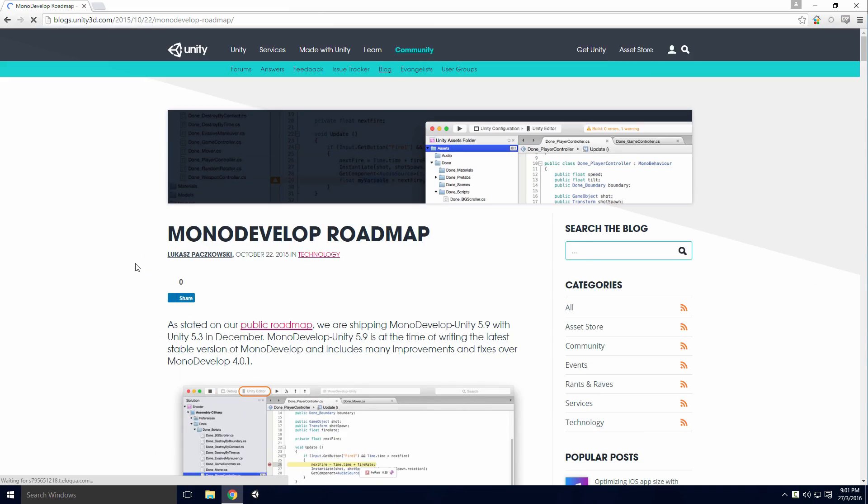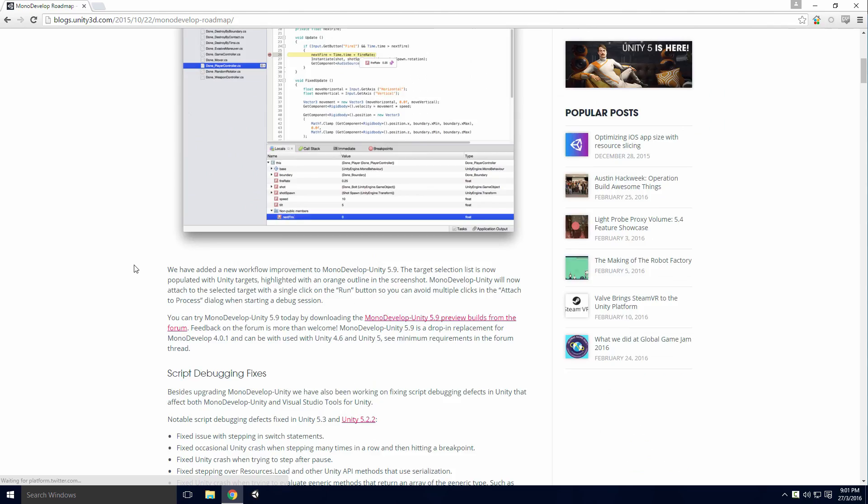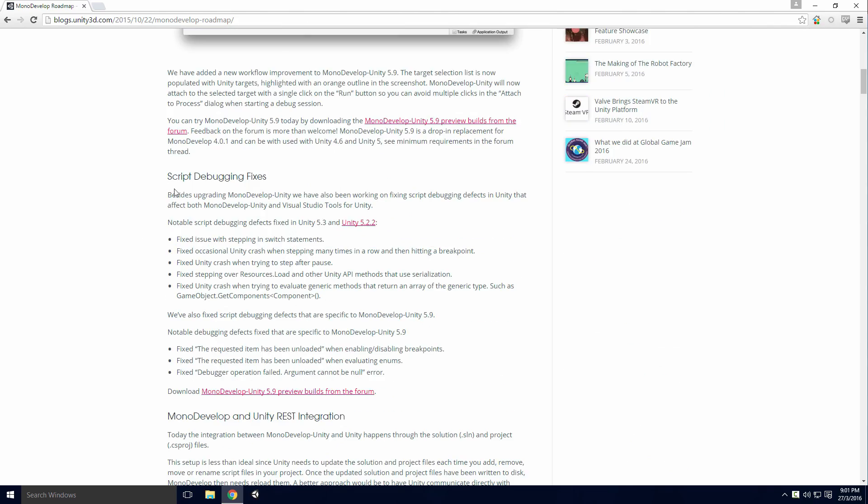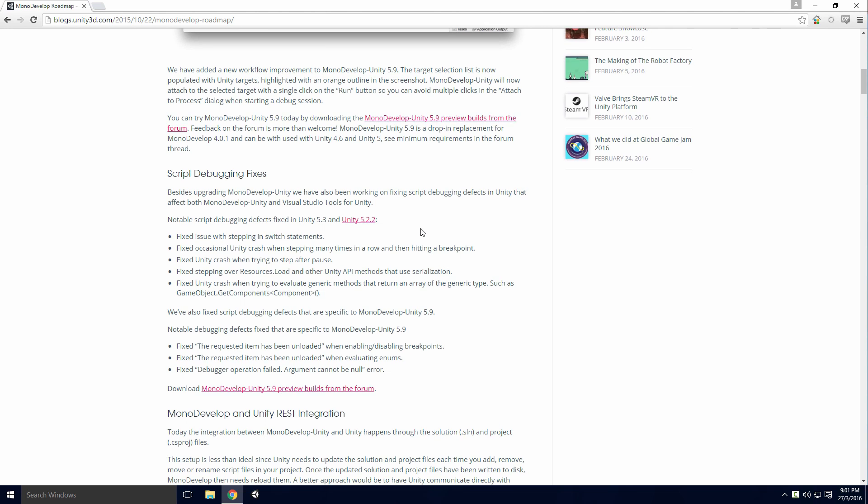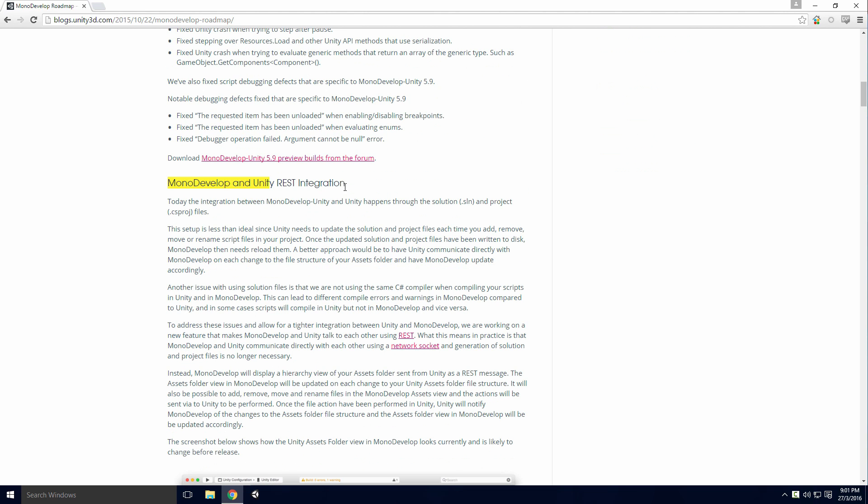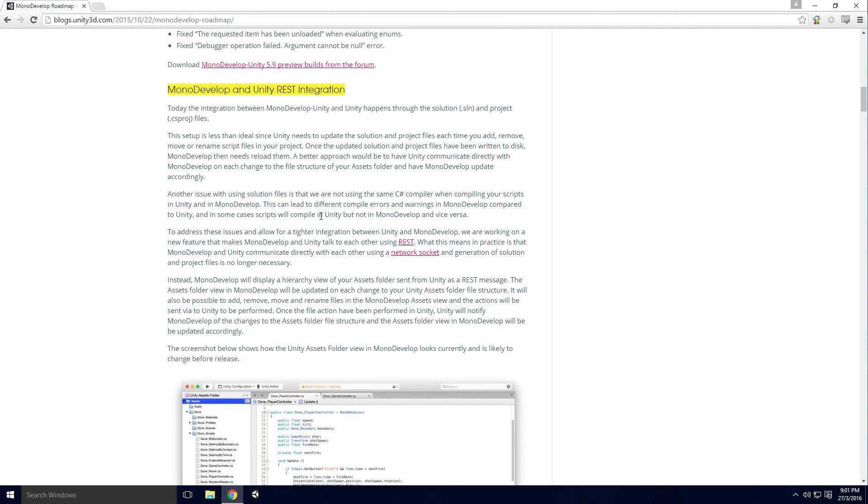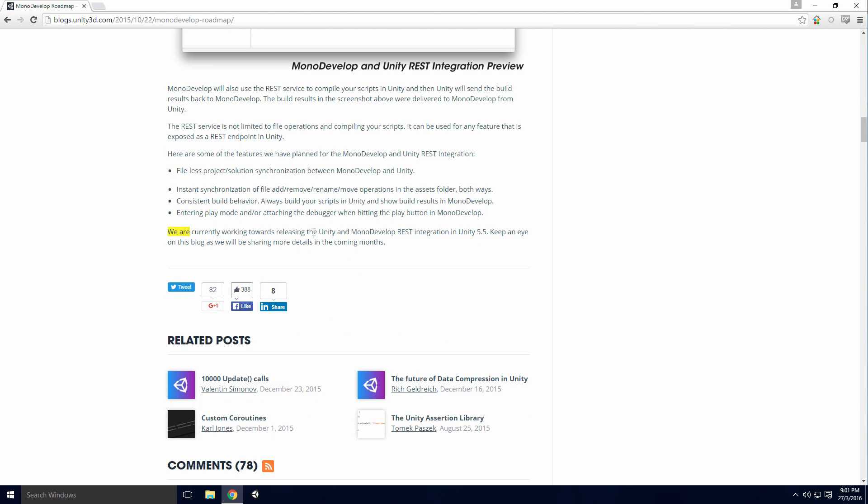Fast forward to October 2015 and MonoDevelop Unity 5.9 is shipped with Unity 5.3, with several bug fixes that affect Visual Studio as well. They also talk about REST integration, which is a way for Unity and MonoDevelop to communicate with each other using a network socket. This means there's no need to generate a solution or project file. It is set to be released with Unity 5.5.